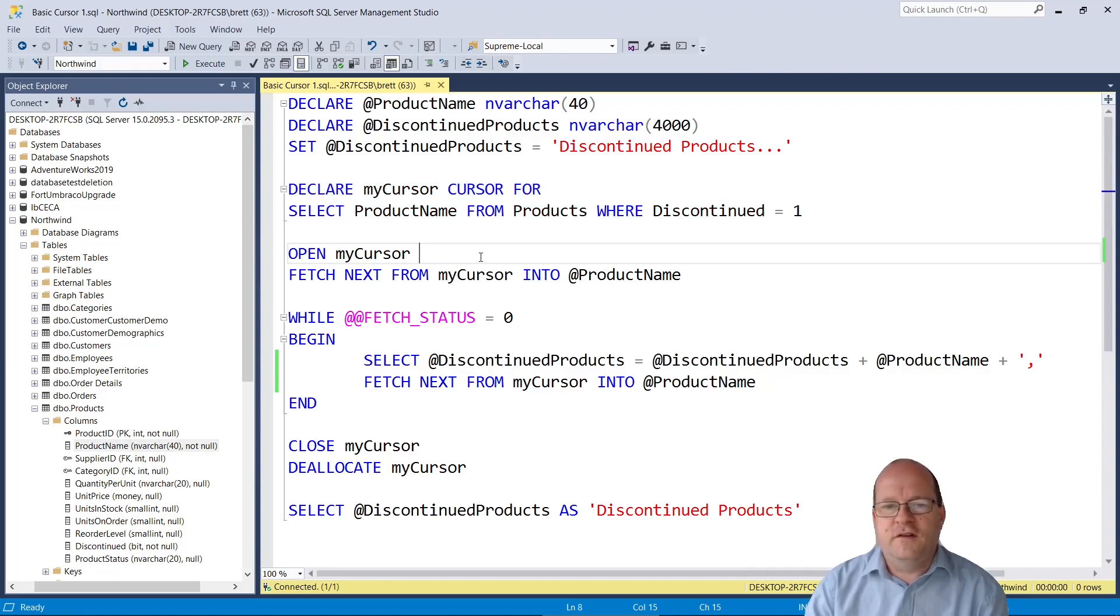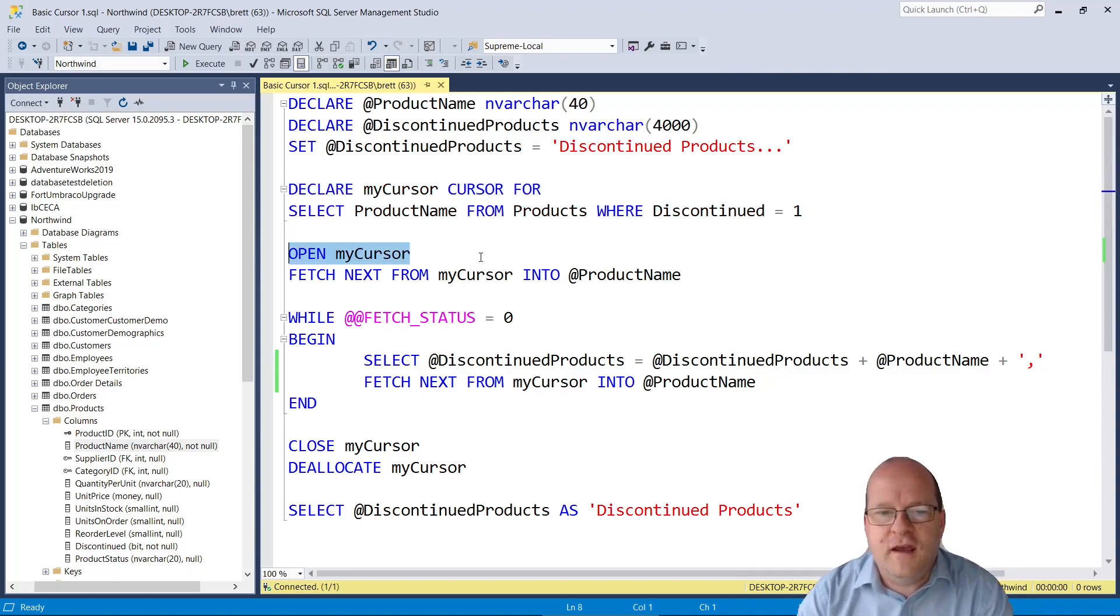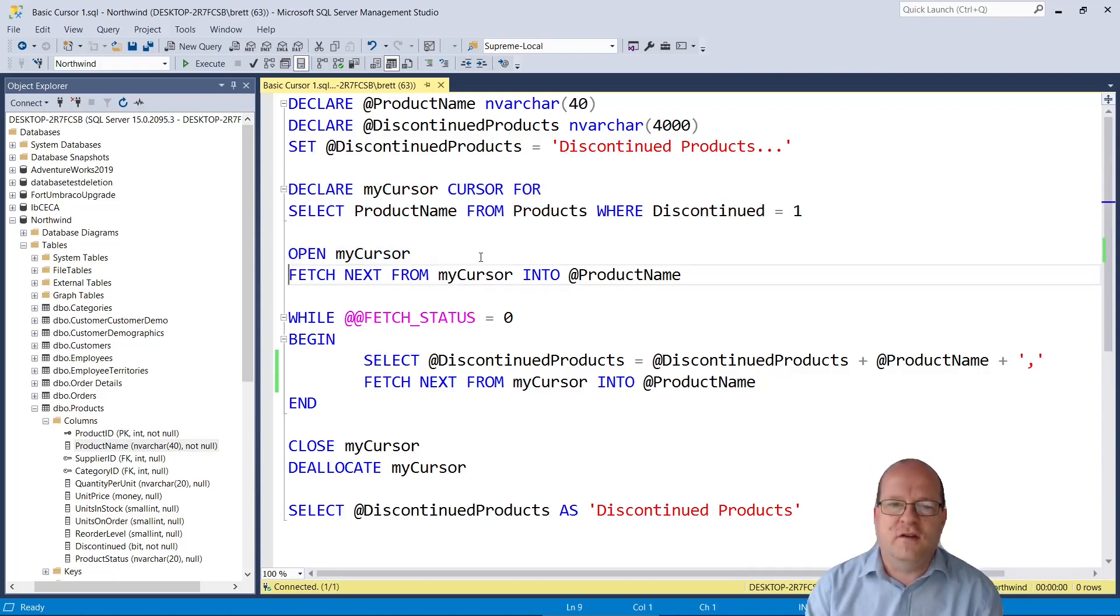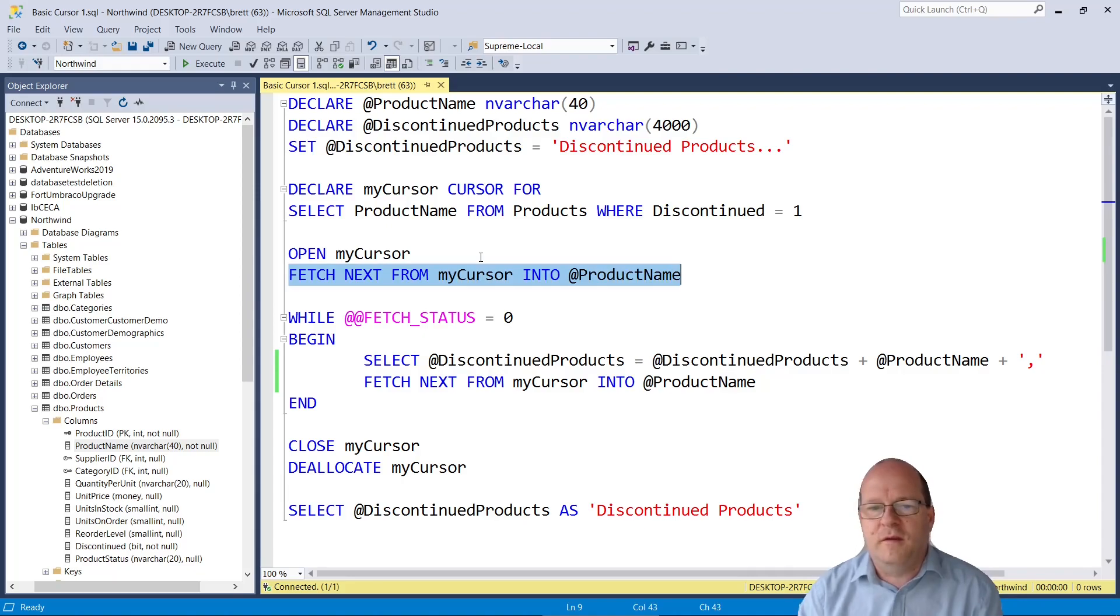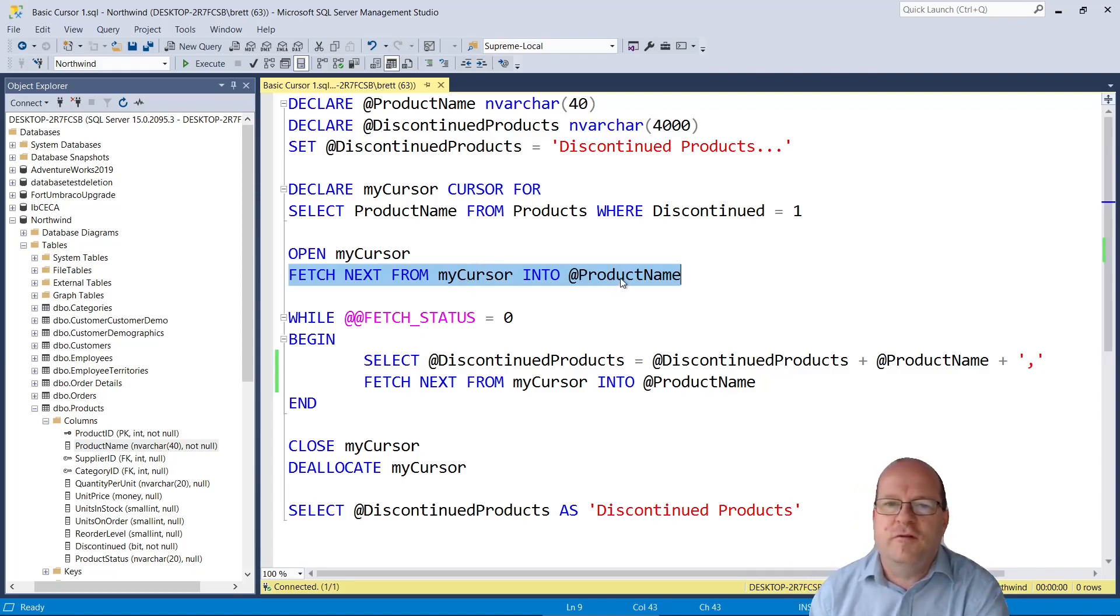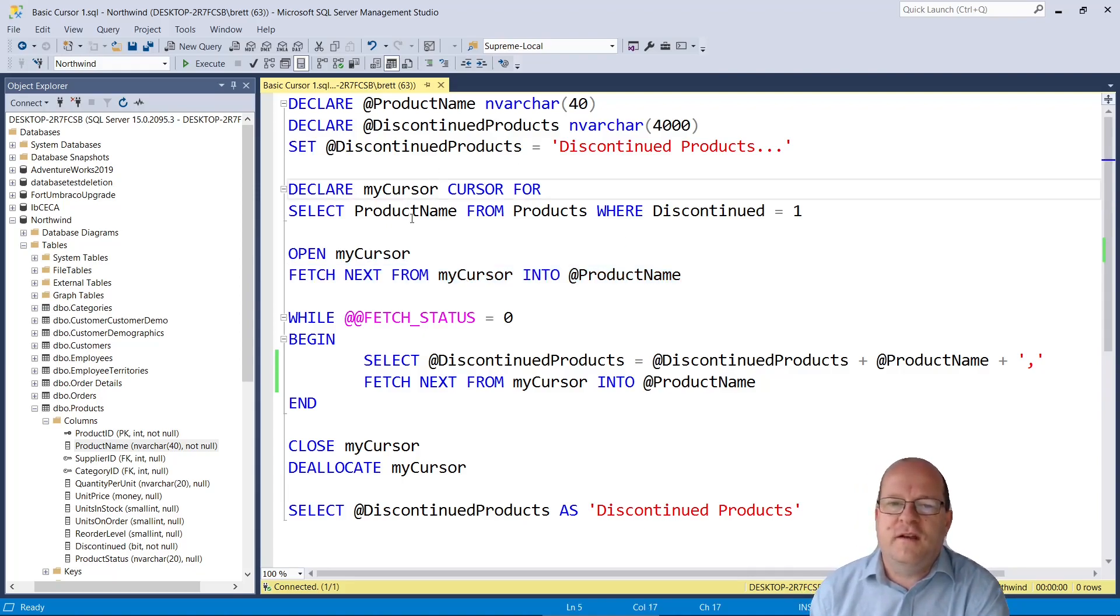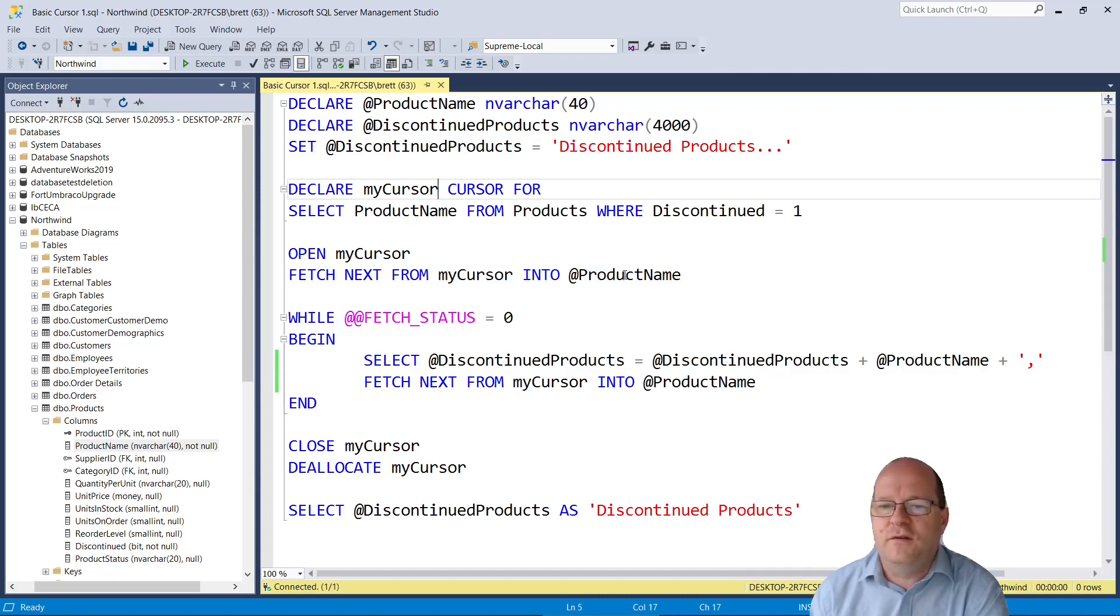After this we open the cursor. And then there's a command fetch next from the cursor into the product name variable. So here it will select the product name from the select query and put it into the variable here.